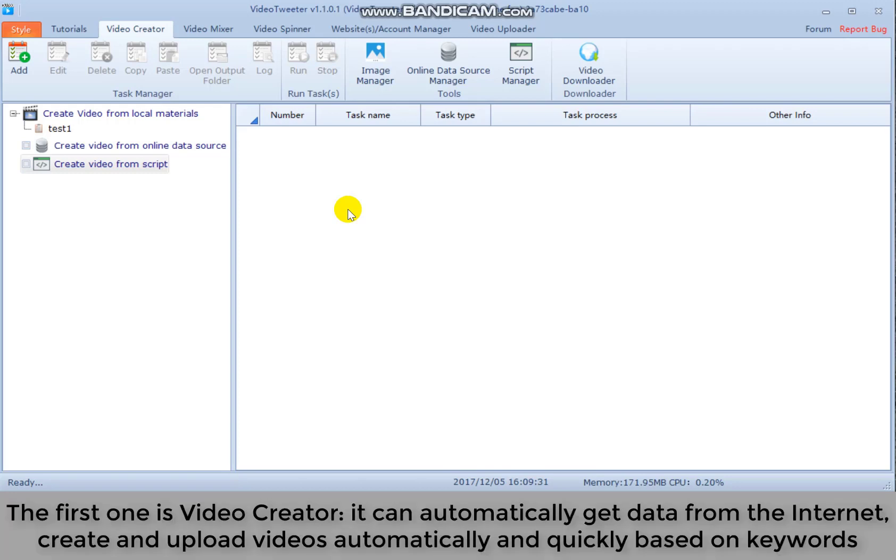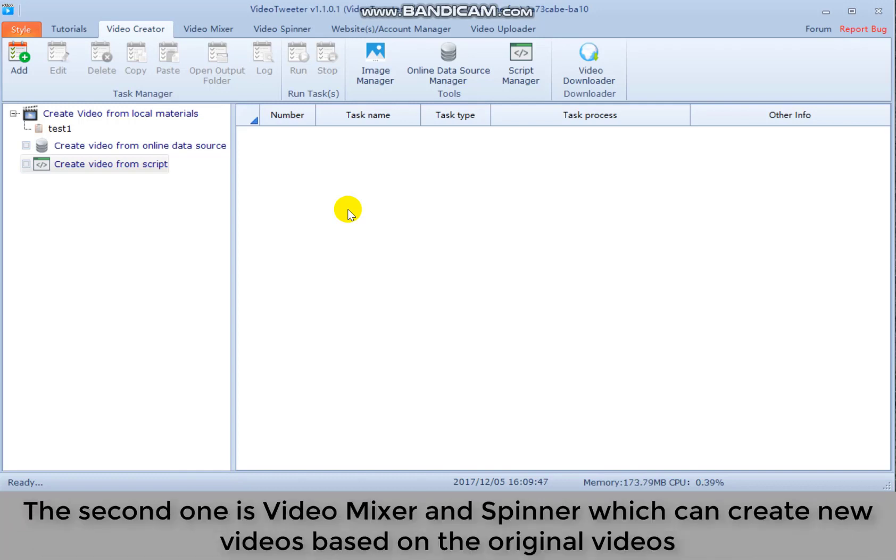The first one is video creator. It can automatically get data from the internet. Create and upload videos automatically and quickly based on keywords. The second one is video mixer and spinner which can create new videos based on the original videos.